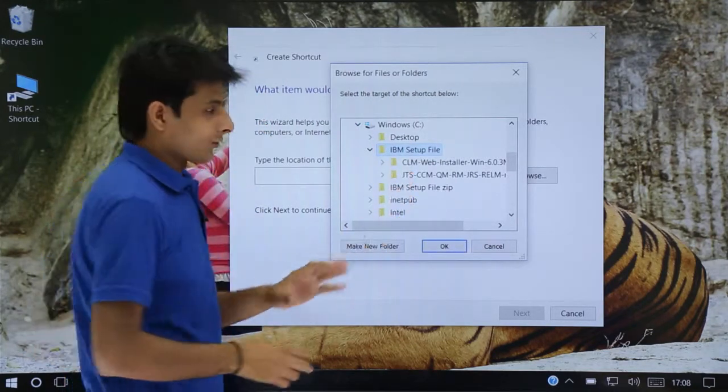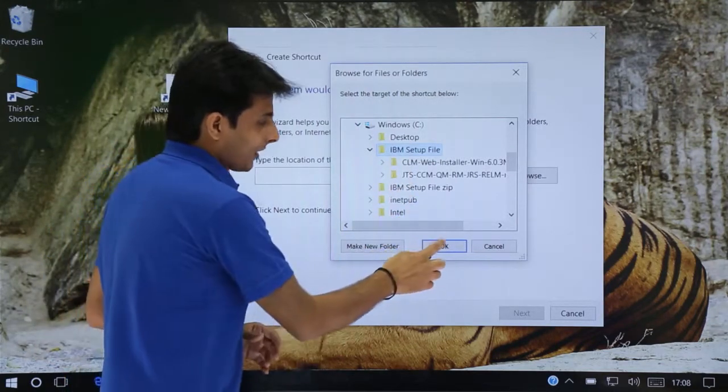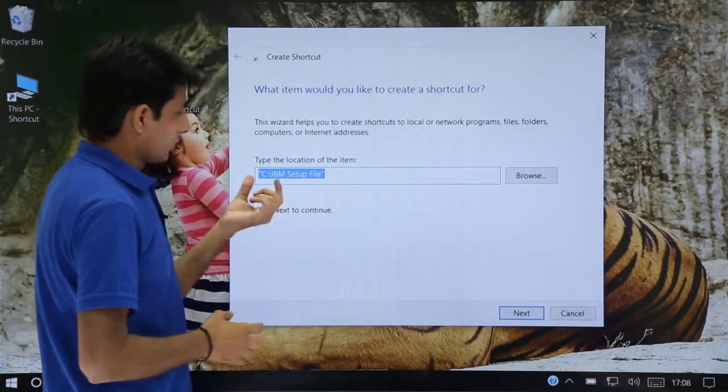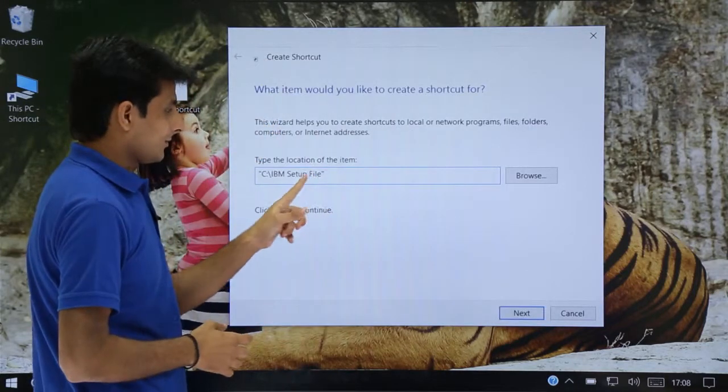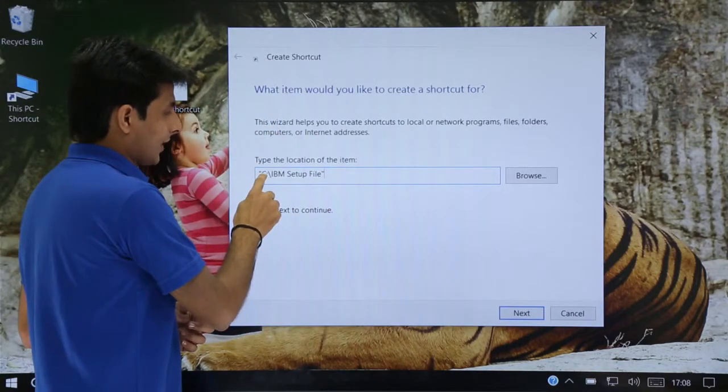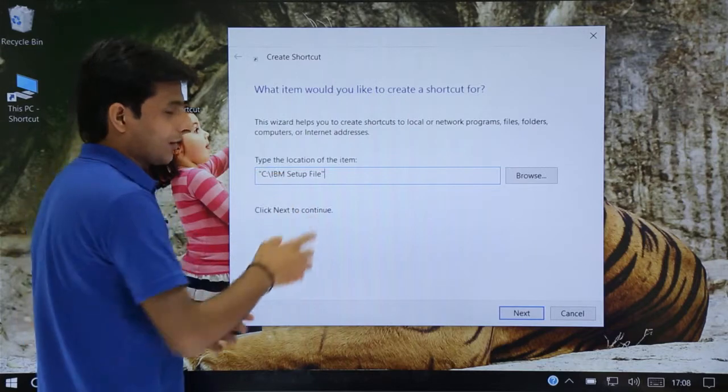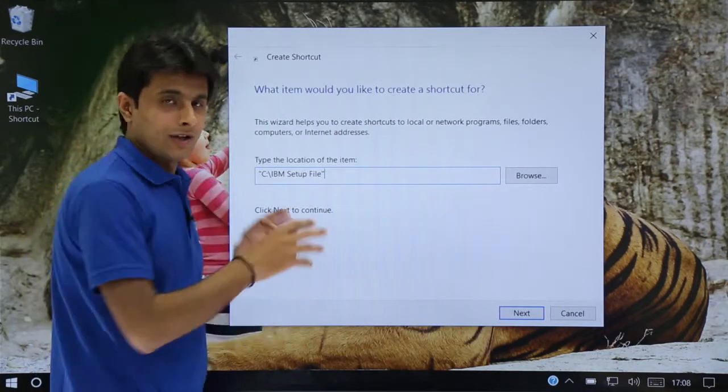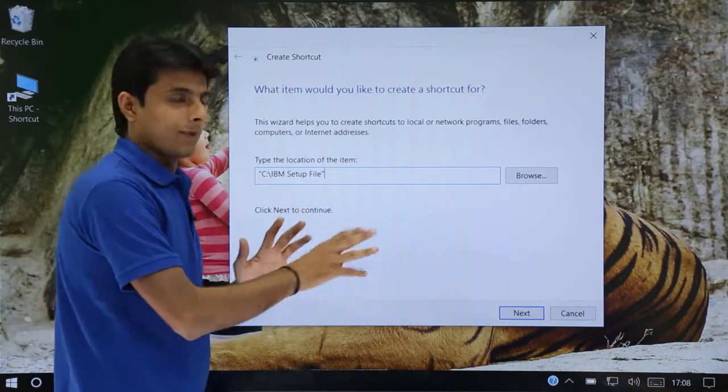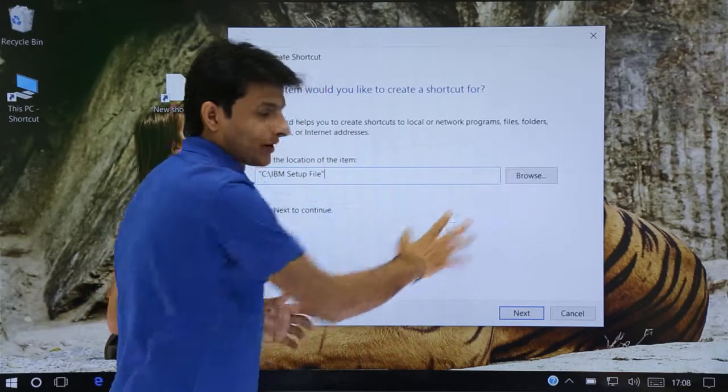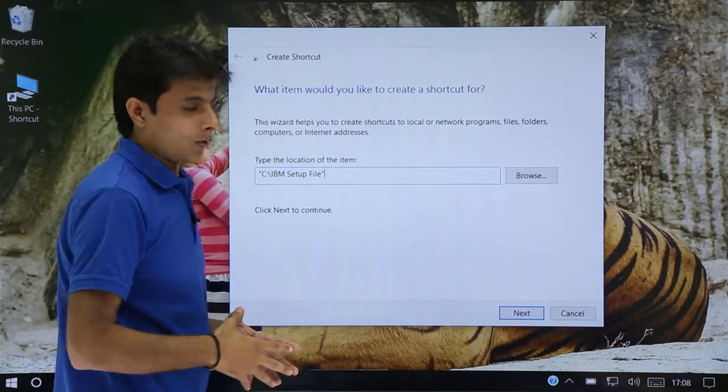I'll just click on OK. So now that is the path of this C colon slash IBM setup file. If you remember the path you can just directly type it. If not, you can use this method by using browse.